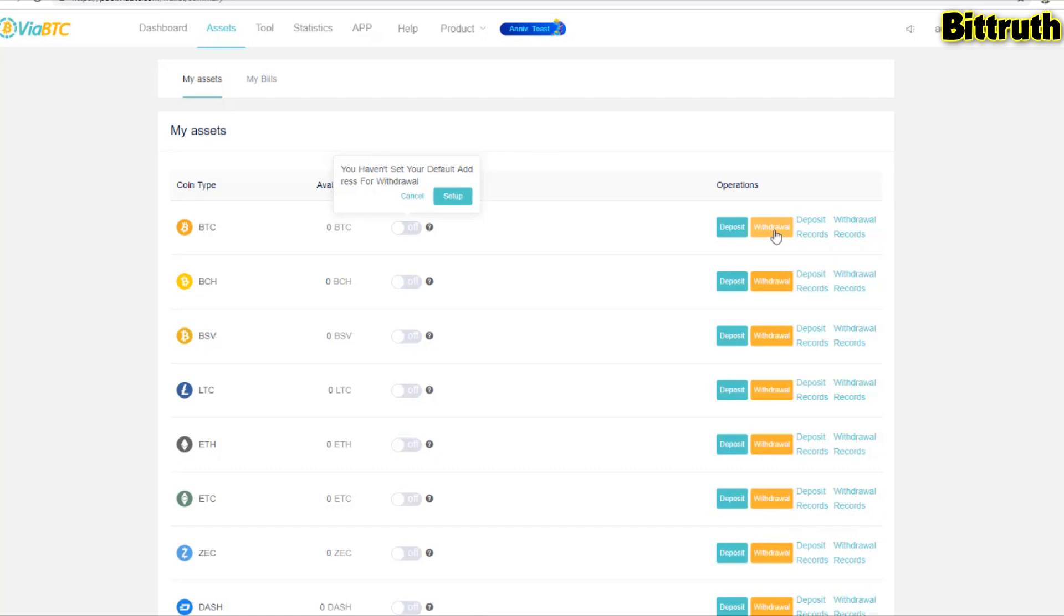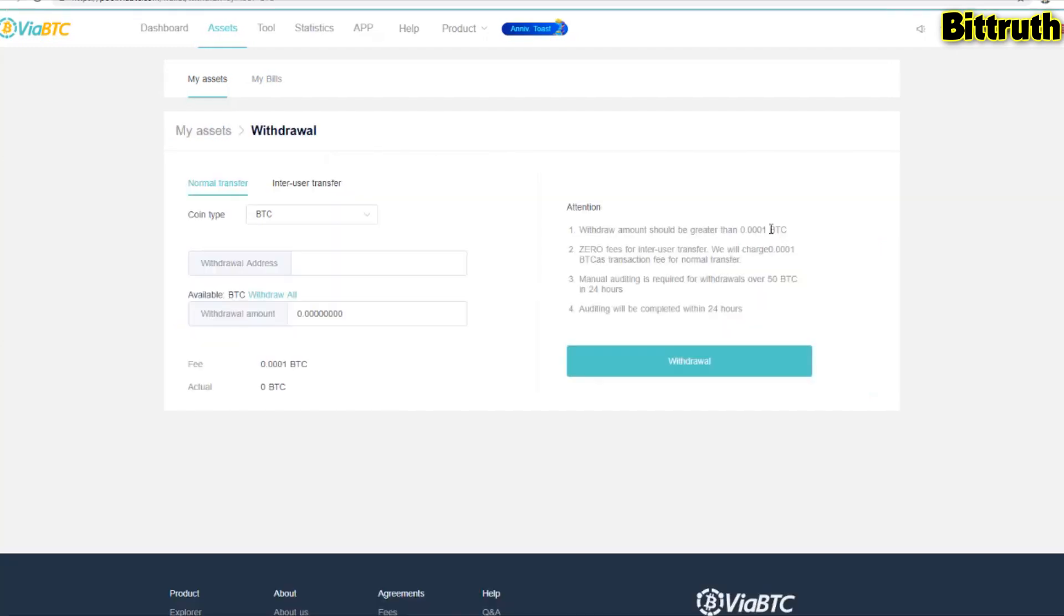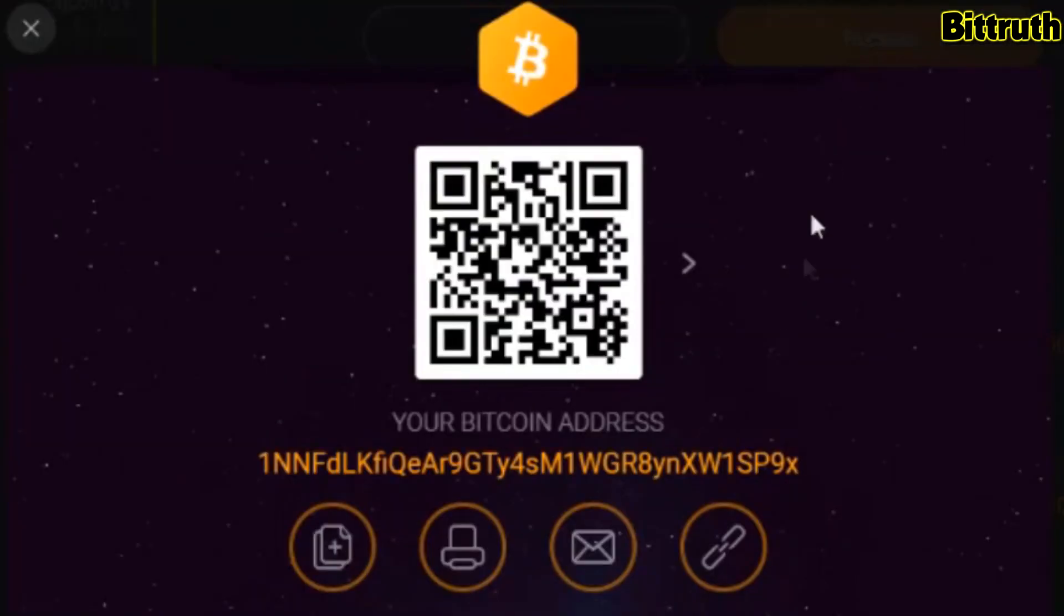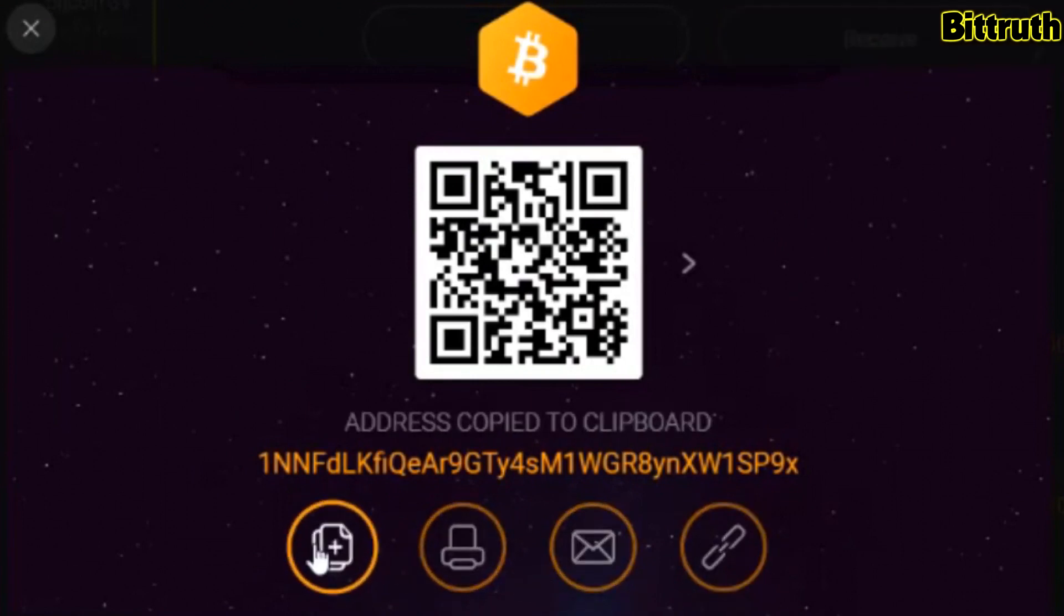We're going to withdraw and add our address. Let me just pull up my Exodus wallet receiving address so it can actually receive the revenue we are mining from ViaBTC via their mining pool.